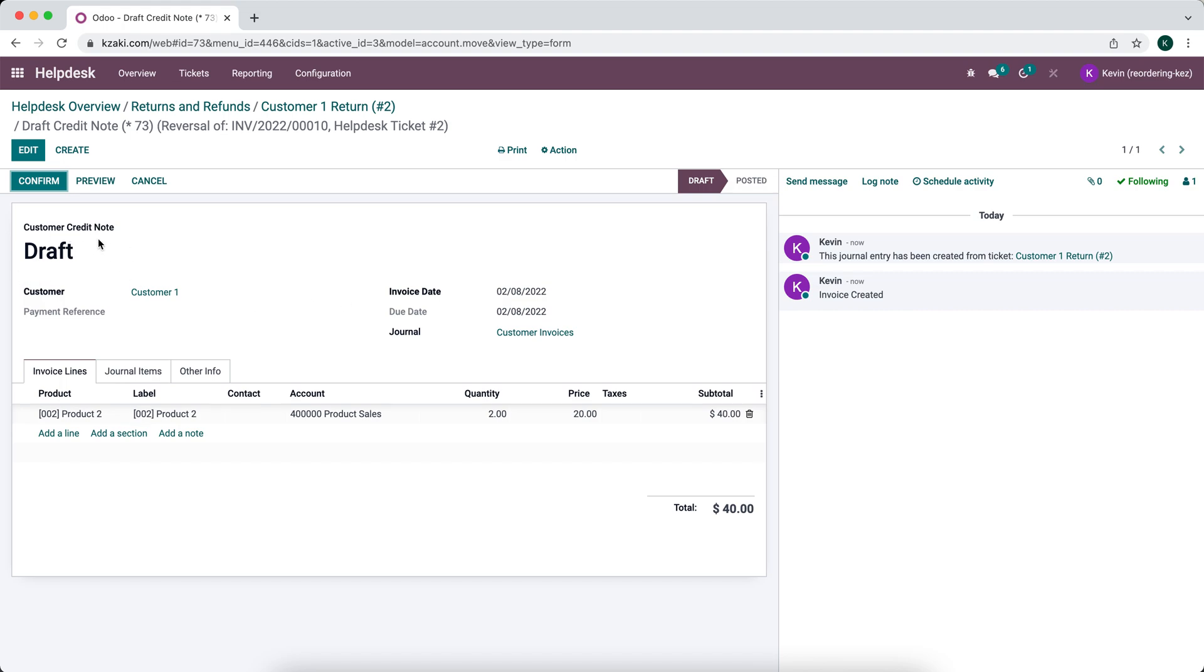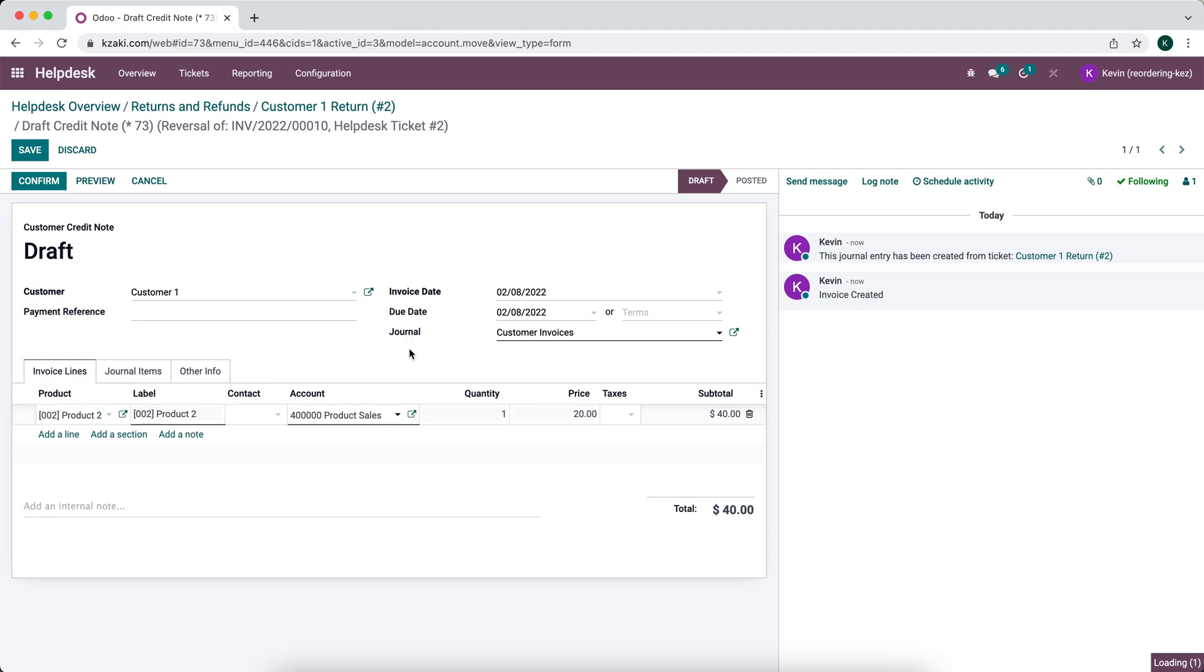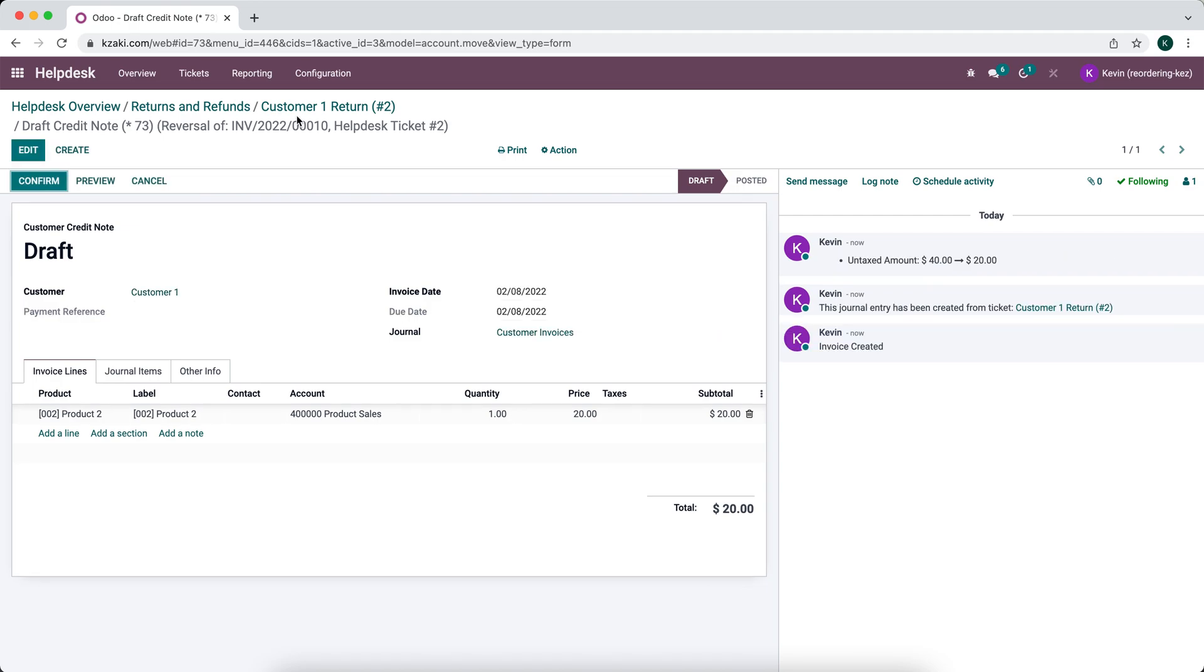And as you see, it created a customer credit note in the draft stage for the amount of the product sales. We actually only returned one of these items. So we're going to edit the quantity to one. And we could have done that on the return itself. I just forgot. So we can edit this easily right here. So I'm going to save that.